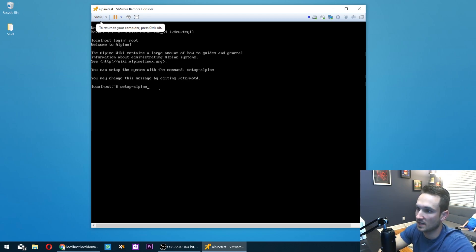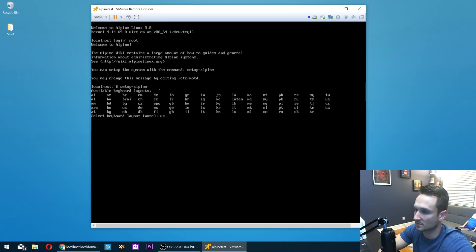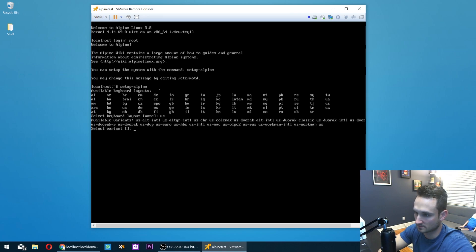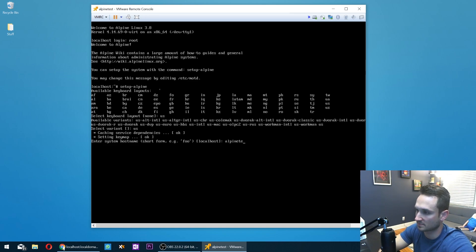Setup dash Alpine. I'm going to hit enter. So it's going to ask us for our keyboard. I'm in the US. I'm going to type in US. It's going to ask us for variants. We're going to type in US again. And now it's going to ask us for a host name. We're going to type in Alpine tests.